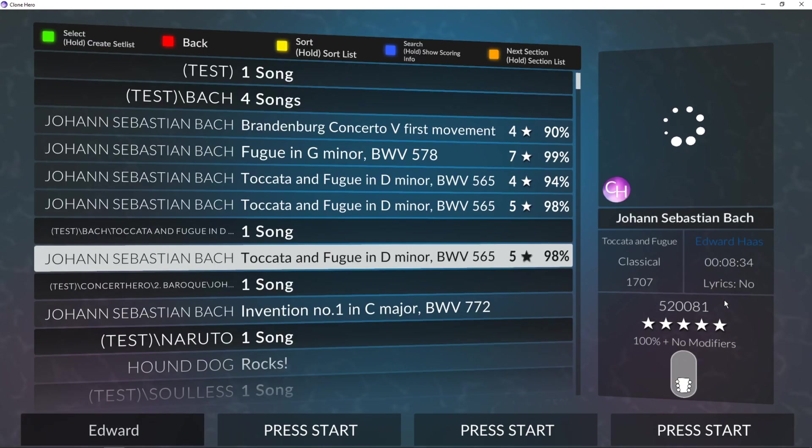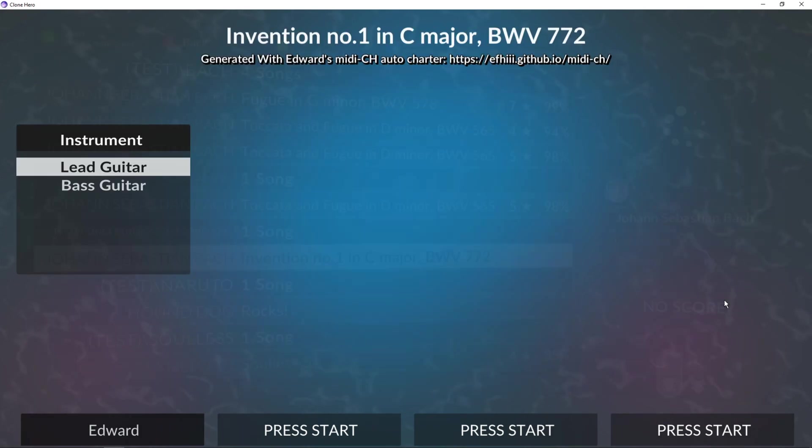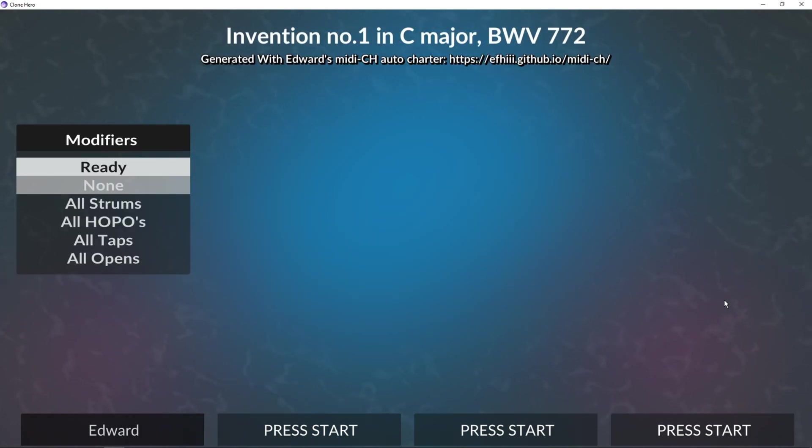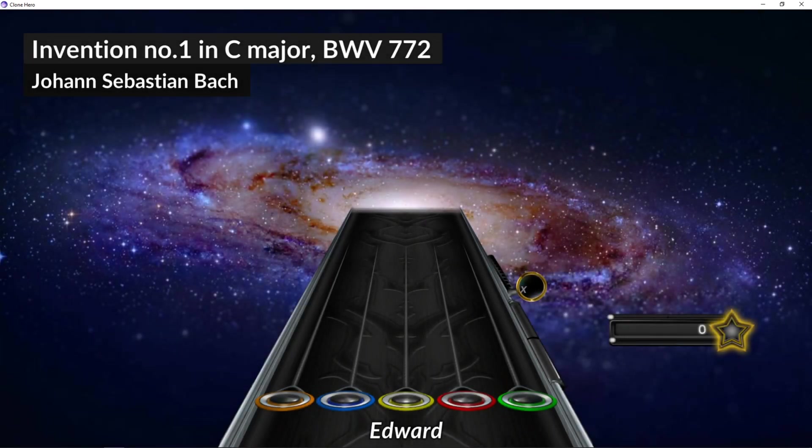Now I've got Invention number 1. Can play it.